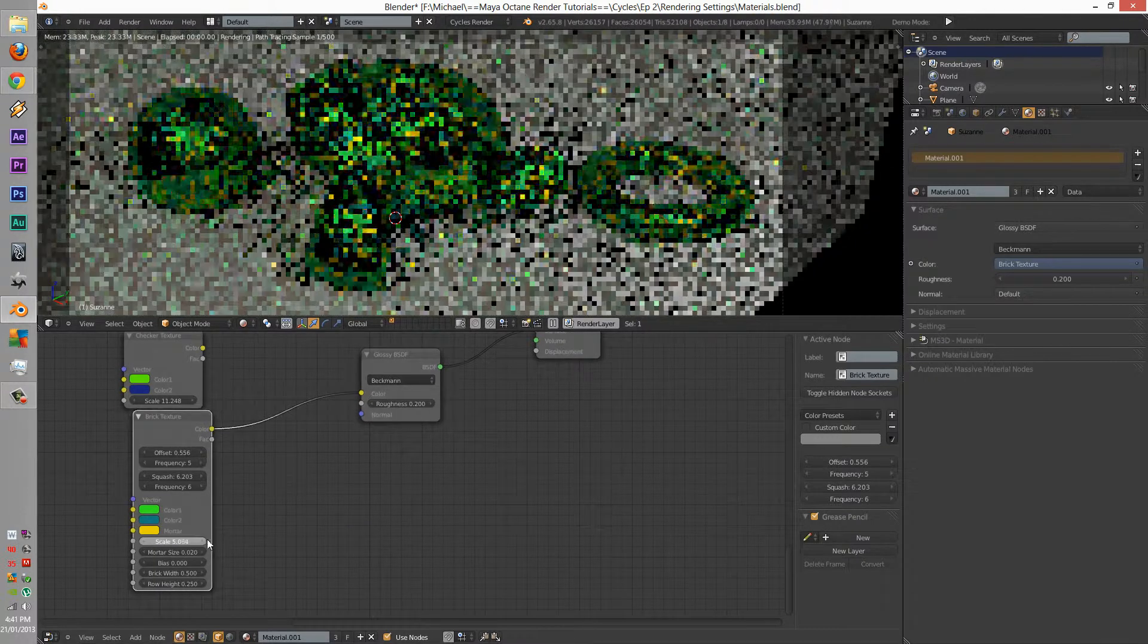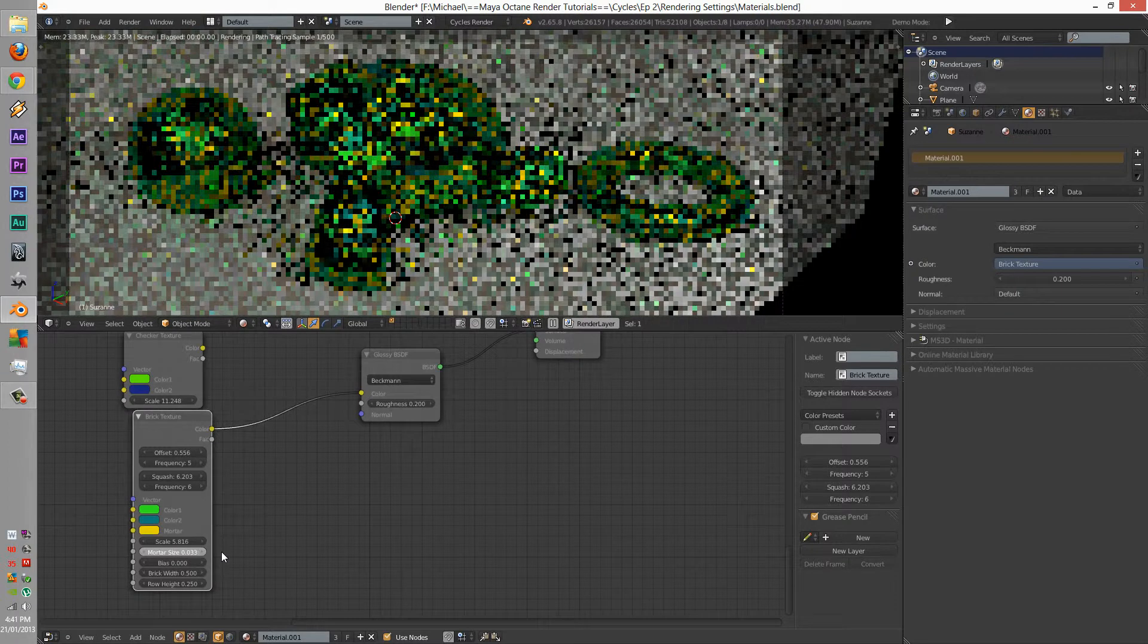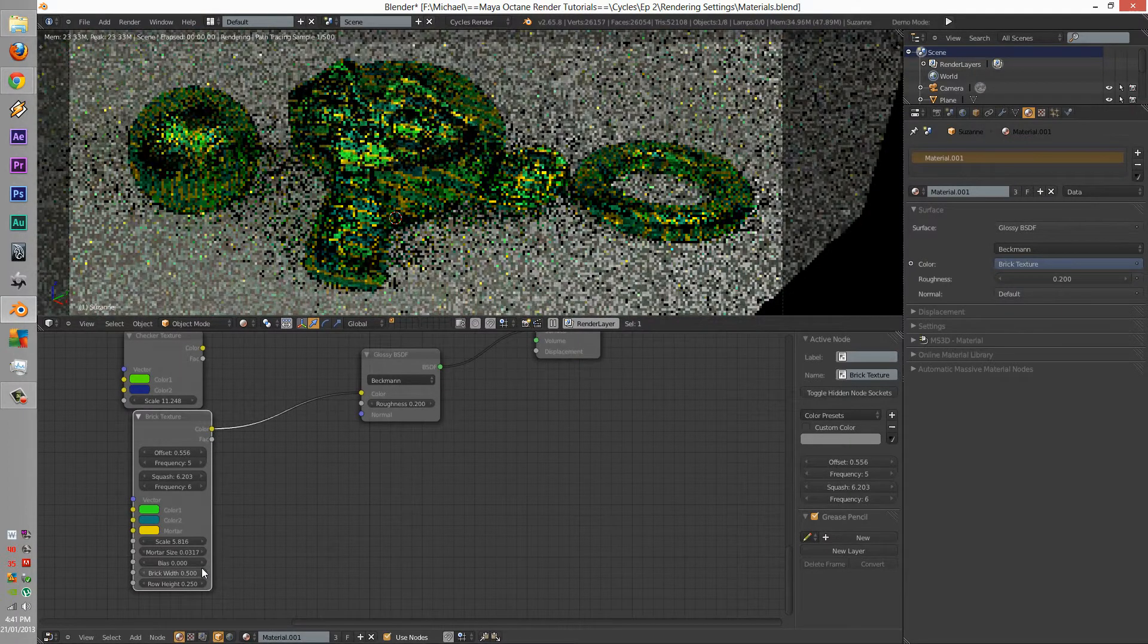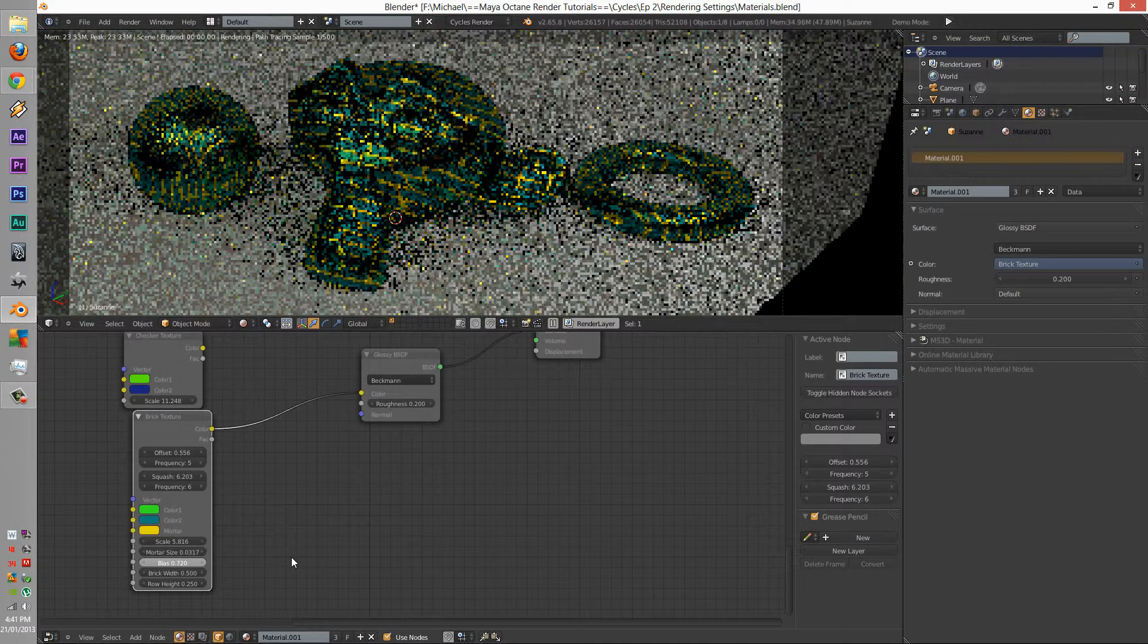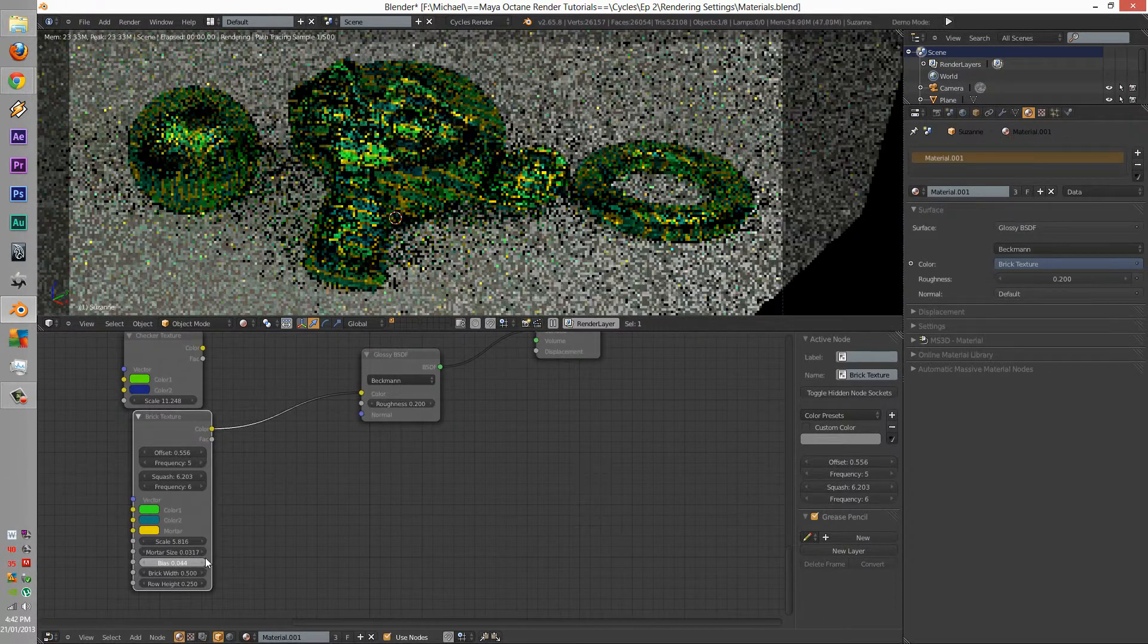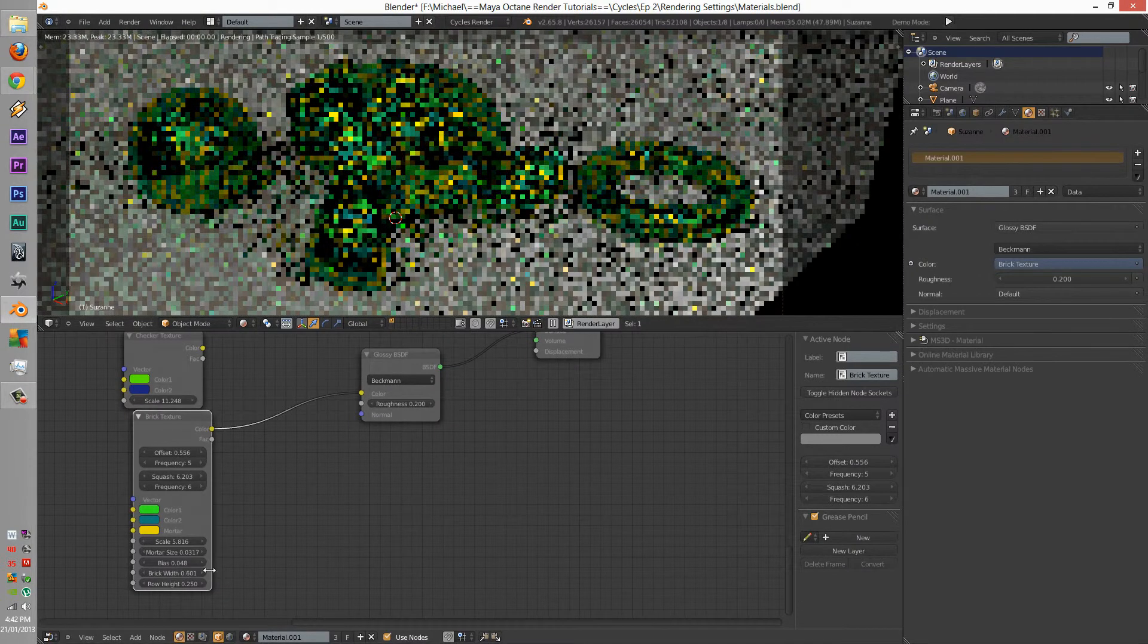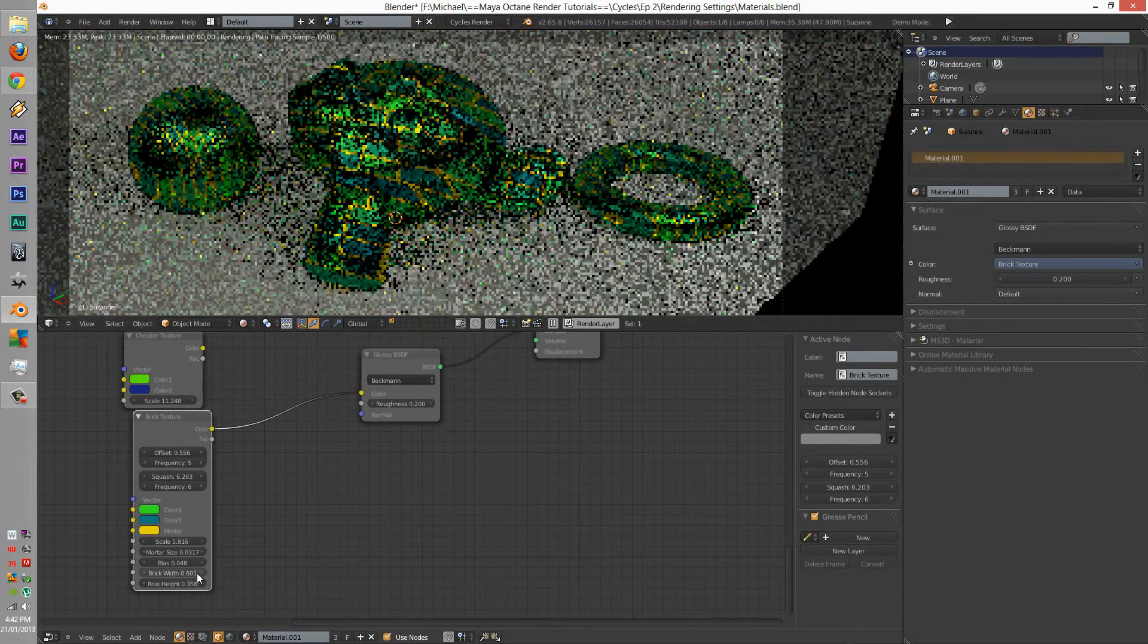Scale of it all, of the whole mortar size. Girt size, oh that's the girt size, bias. Oh, that's for changing each individual gradient color of the green. Brick width and brick height. Well, that's amazing.